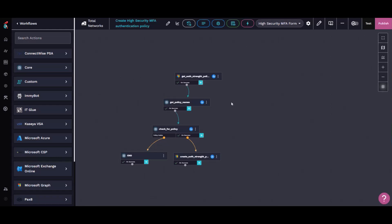I've configured this because I have 40-plus tenants that are going to need this, and obviously I don't want to log into each one. What we do is we get the existing authentication strengths to see if we've already done this before. From there, we take that collection and get those individual names.